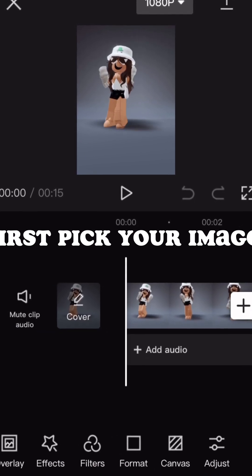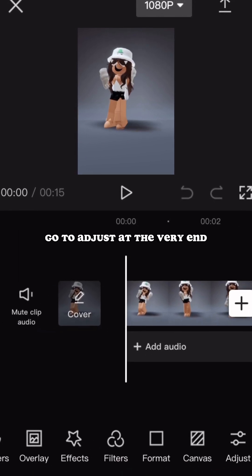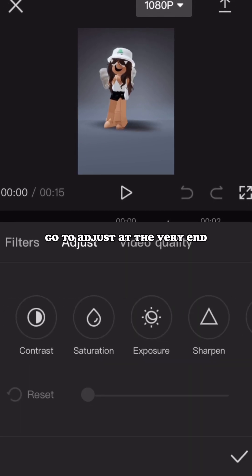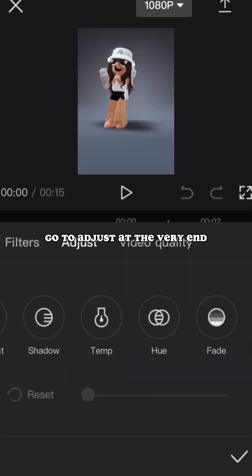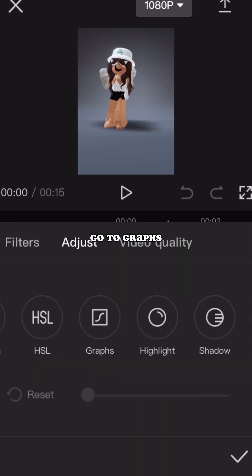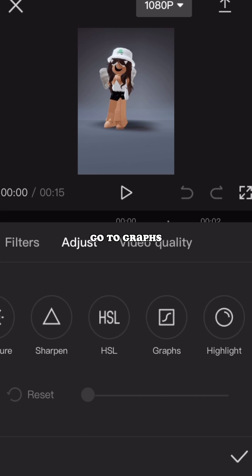First pick your image. Go to Adjust at the very end. Go to Graphs.